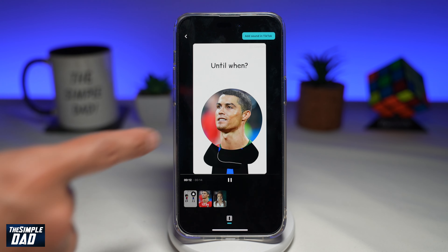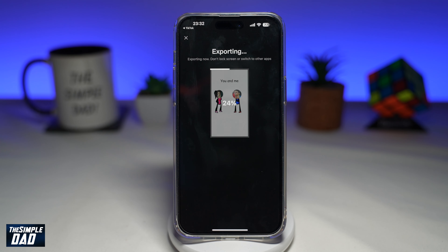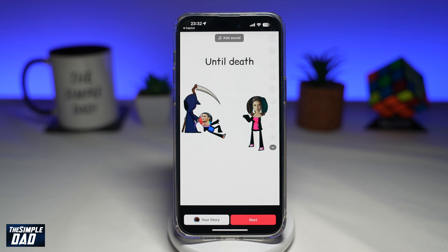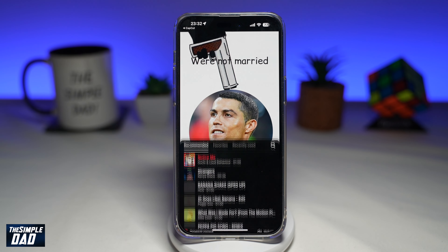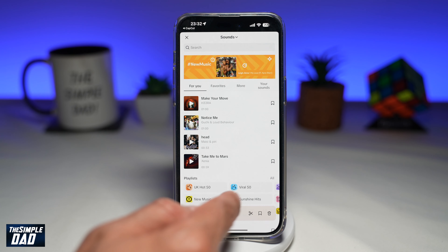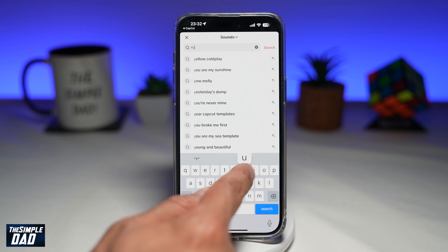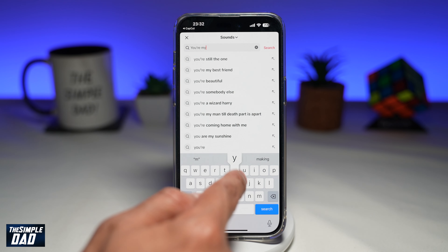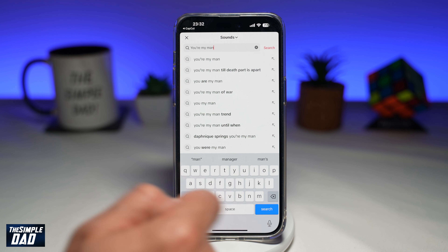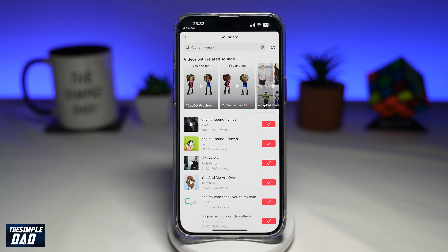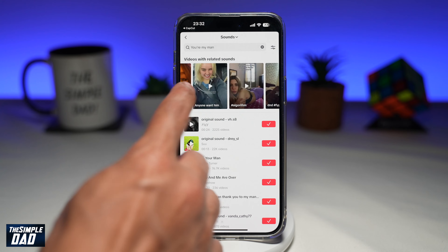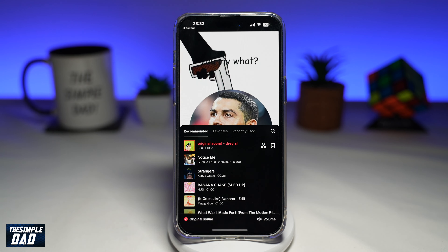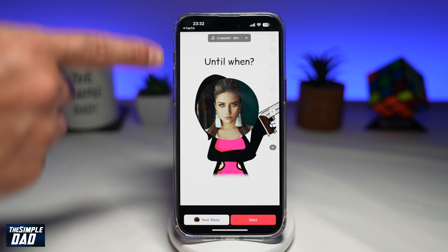Once you're happy, go ahead and tap on Add Sound in TikTok. This will export the video and send it over to TikTok. To add the trending sound to this video trend, tap on Add Sound and search for You're My Man. These kinds of videos will show up which are using the related sound. Select that and tap on the tick. Now you have the trending music for this video trend.